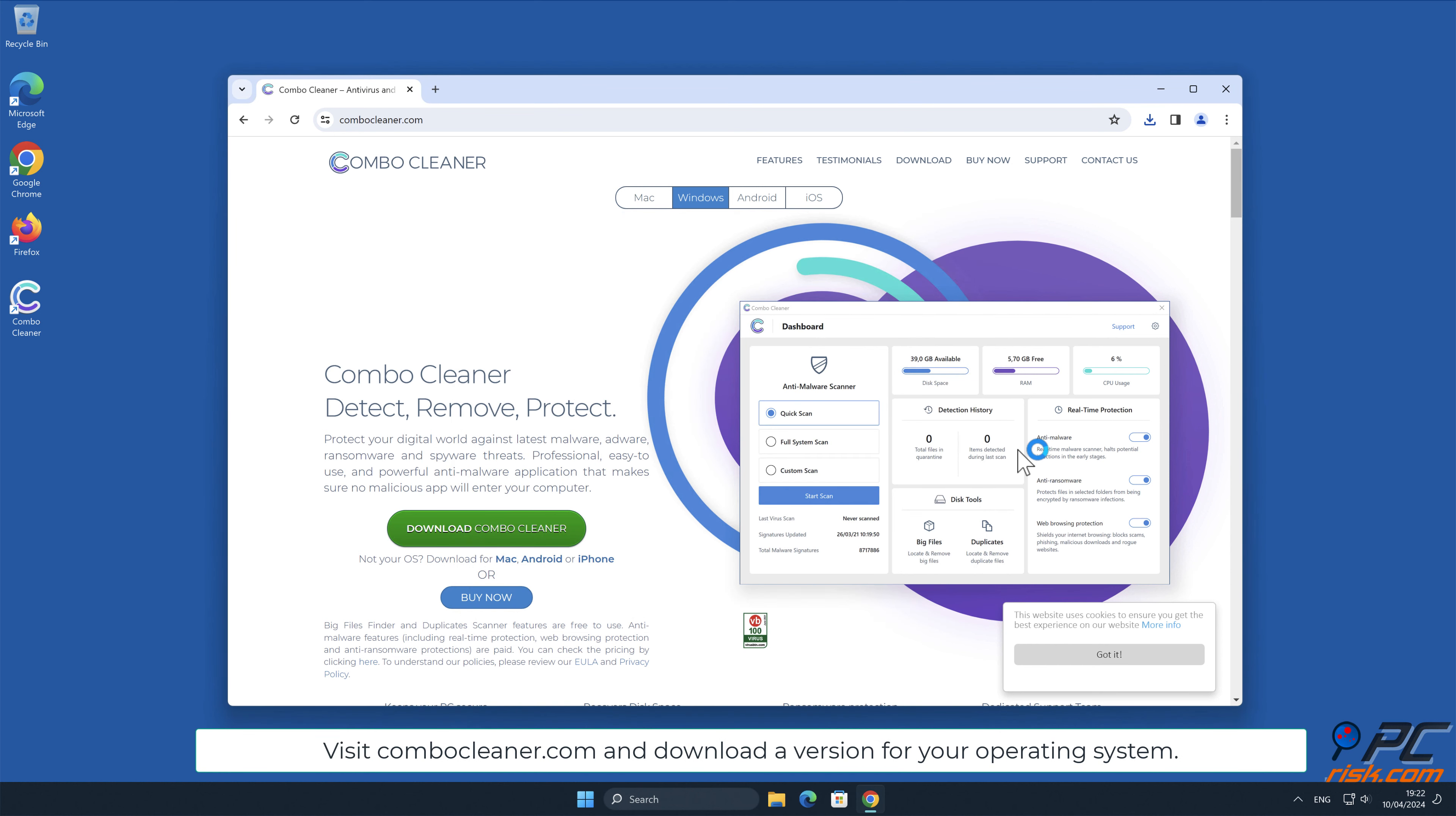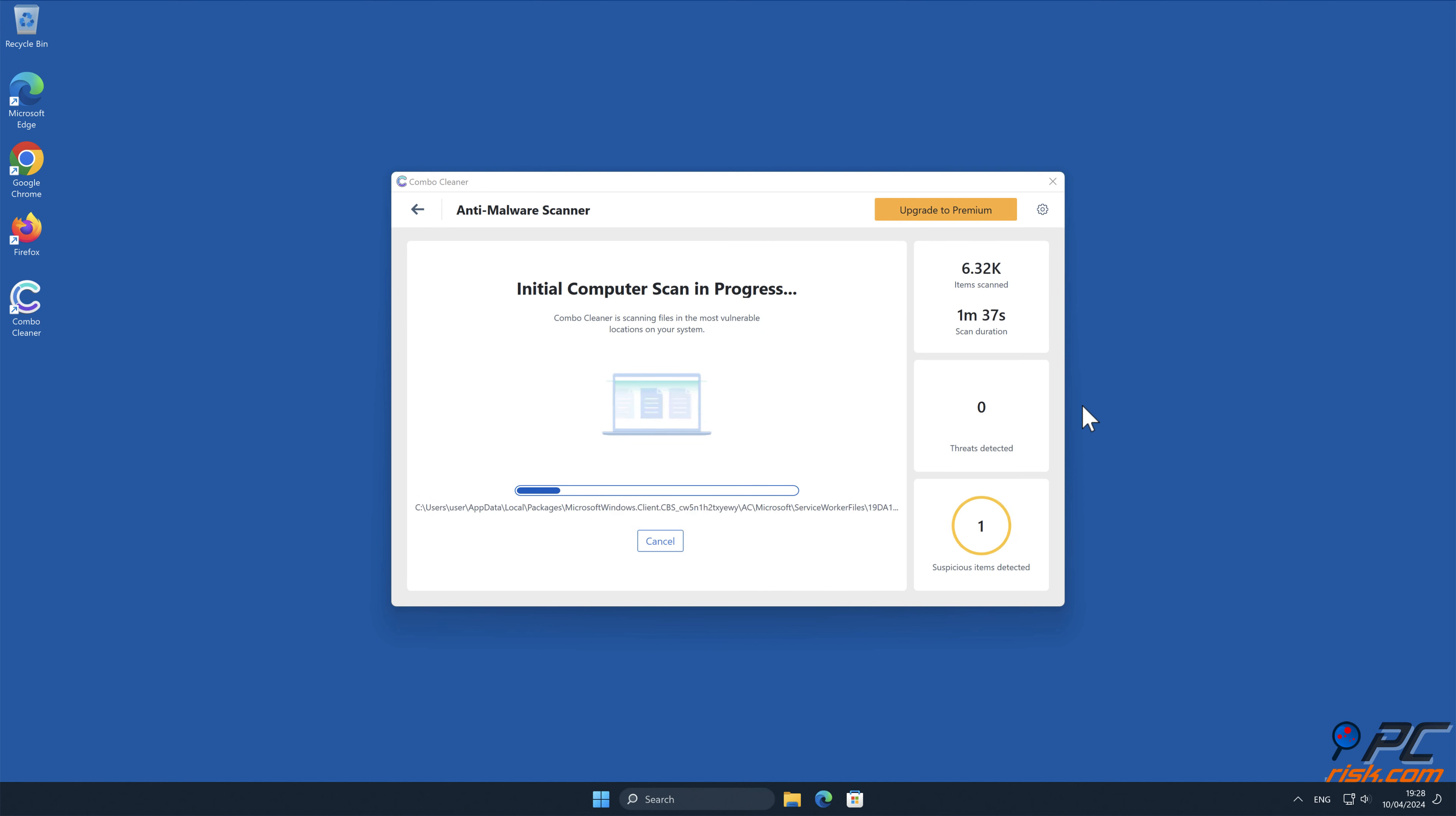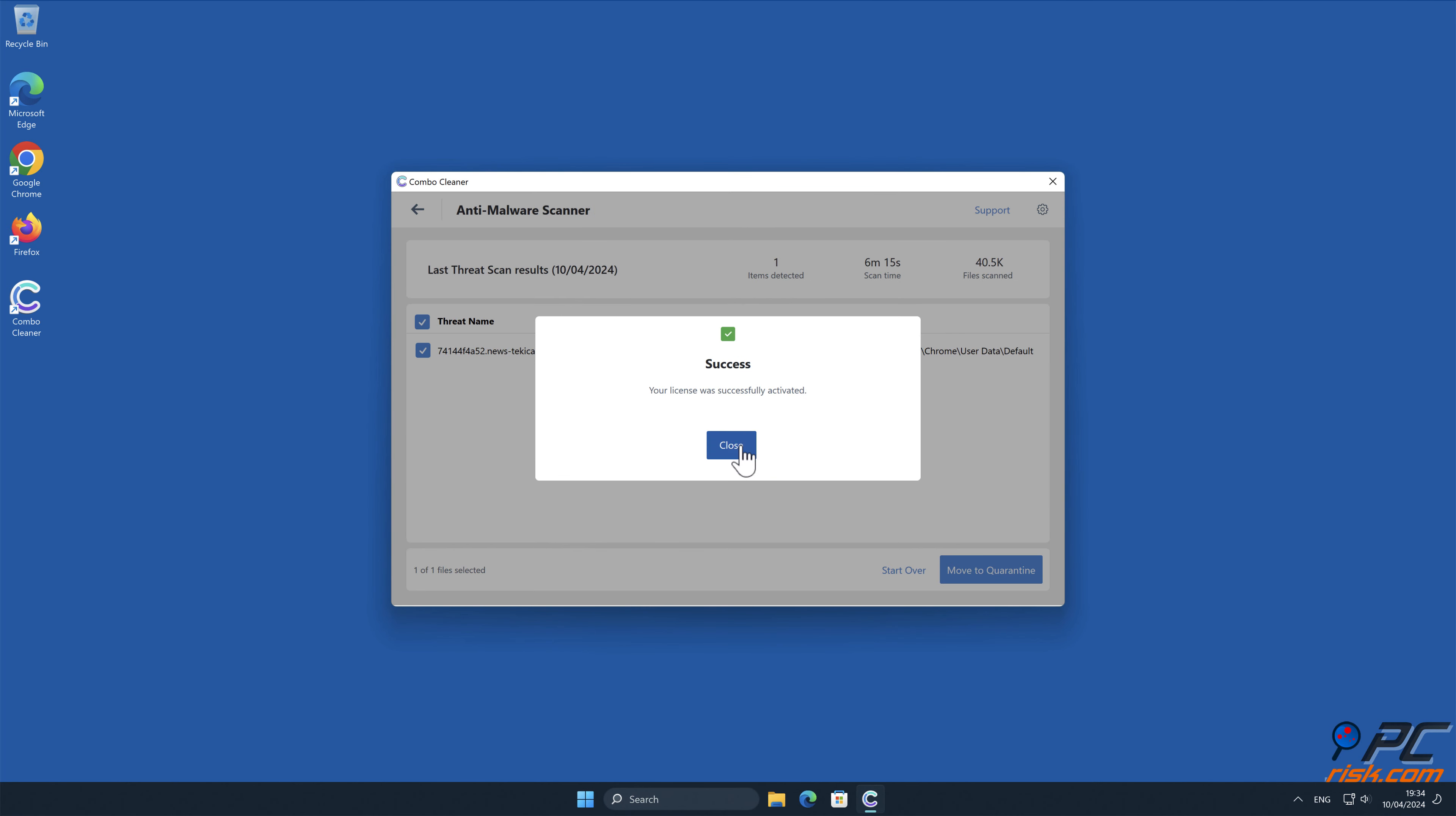Note that Combo Cleaner is capable of removing spam notifications in Mac, Windows, and Android operating systems. Visit combocleaner.com and download a version for your operating system. After installation, run a quick scan and remove detected threats and issues.